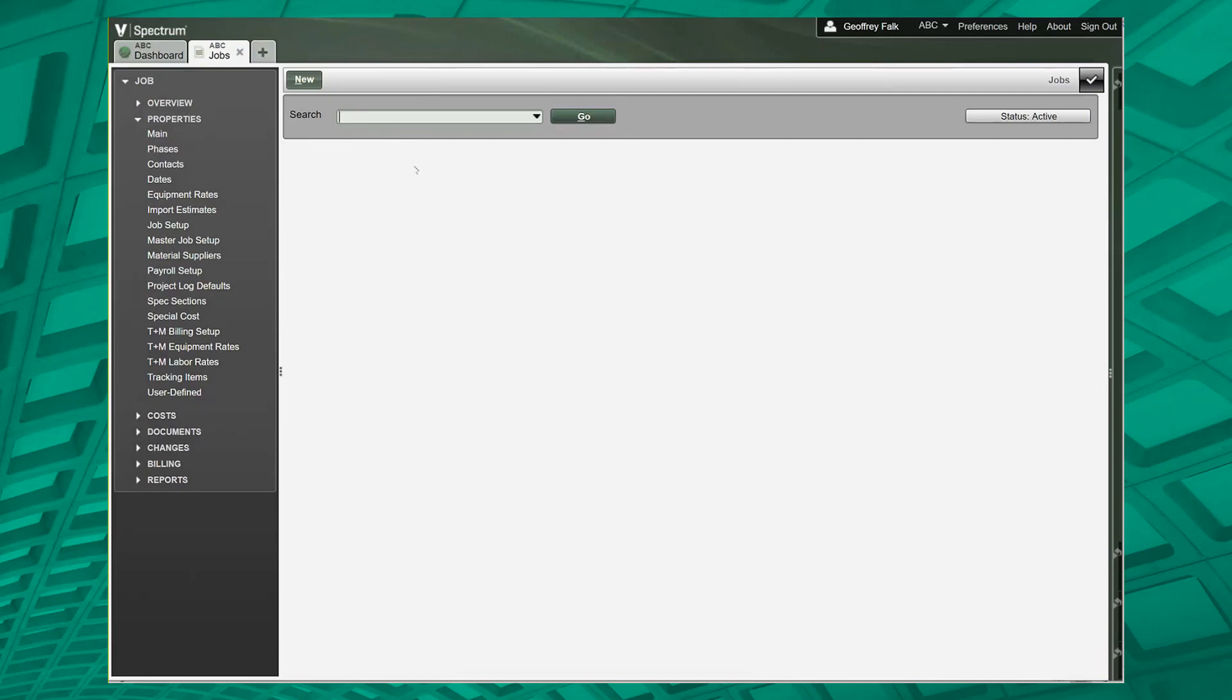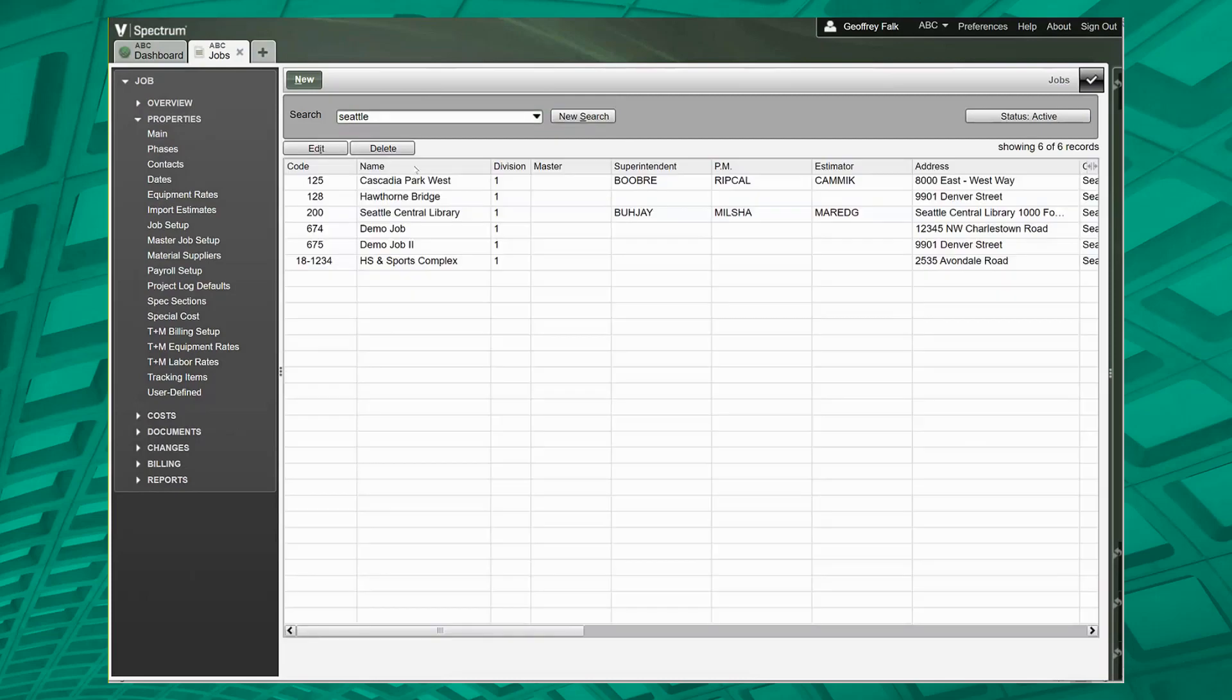Now people always ask, well what field specifically is it looking at? The easiest way to see that is just to hit F4 and you see the advanced search options.